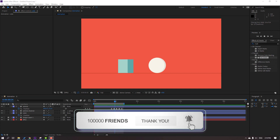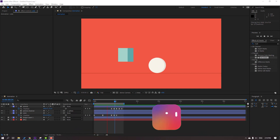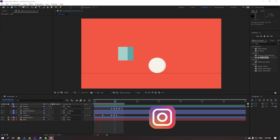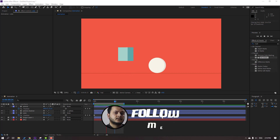The animation looks nice. Thank you for watching my tutorial. Don't forget to subscribe to the channel, like the video, and please follow me on Instagram. Good luck!